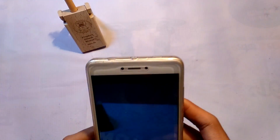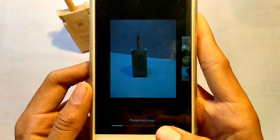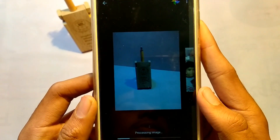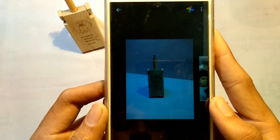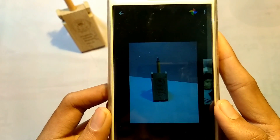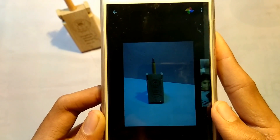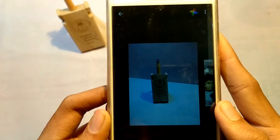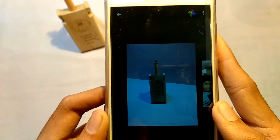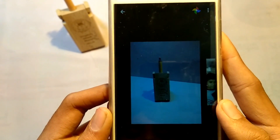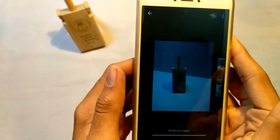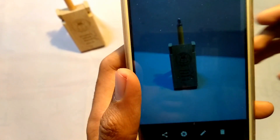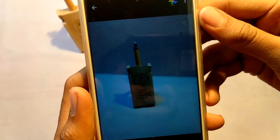After raising the device, the image will start processing. This will take a few seconds, after which you can see the result.